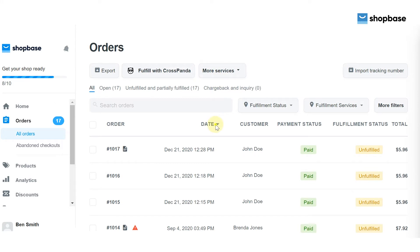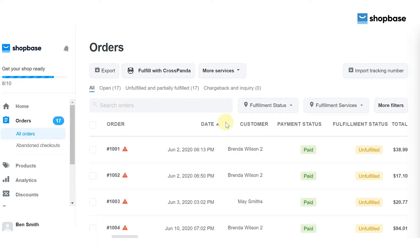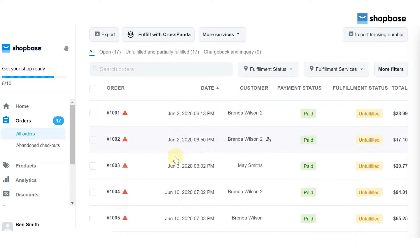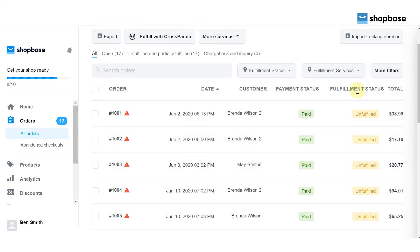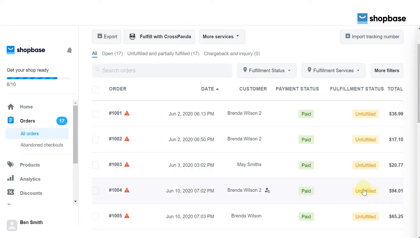The date will be filtered by the nearest or furthest order date. The customers column shows the name of your customer. Payment status allows you to check the payment process — whether it is paid, pending, refunded, and more. Fulfillment status lets you know your order status — if it is unfulfilled, processing, fulfilled, and more. The total column shows the amount of the order placed in your store.